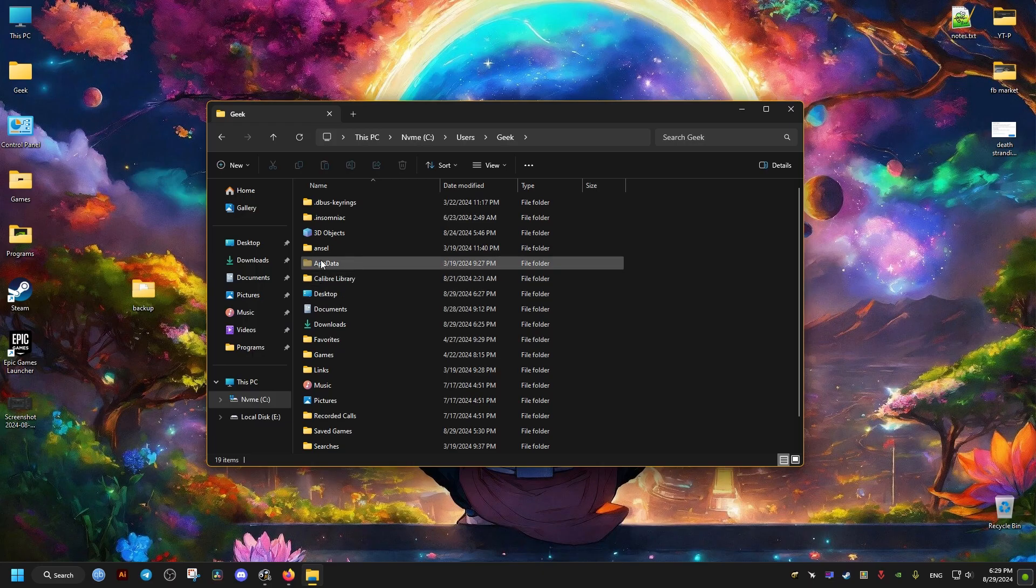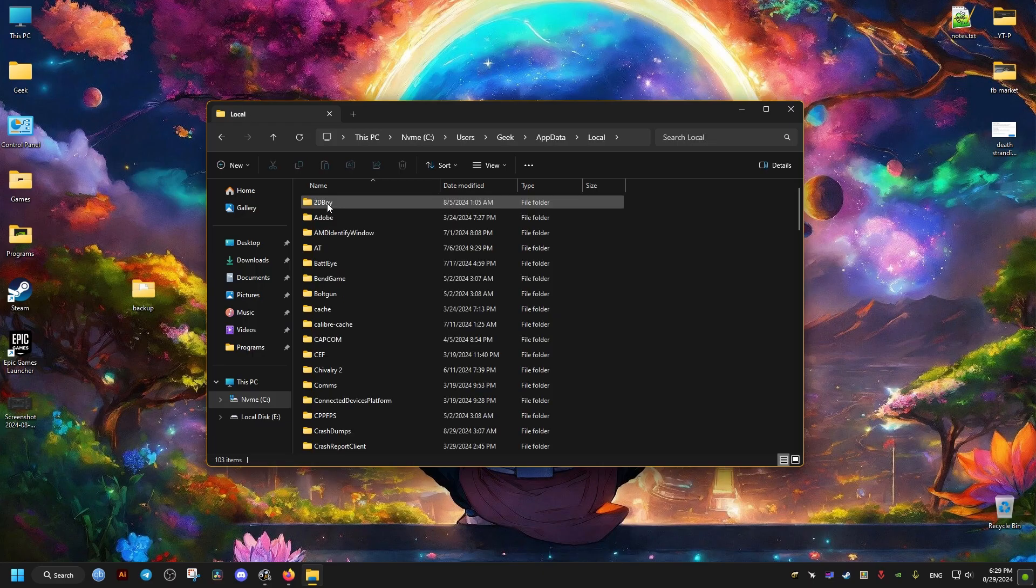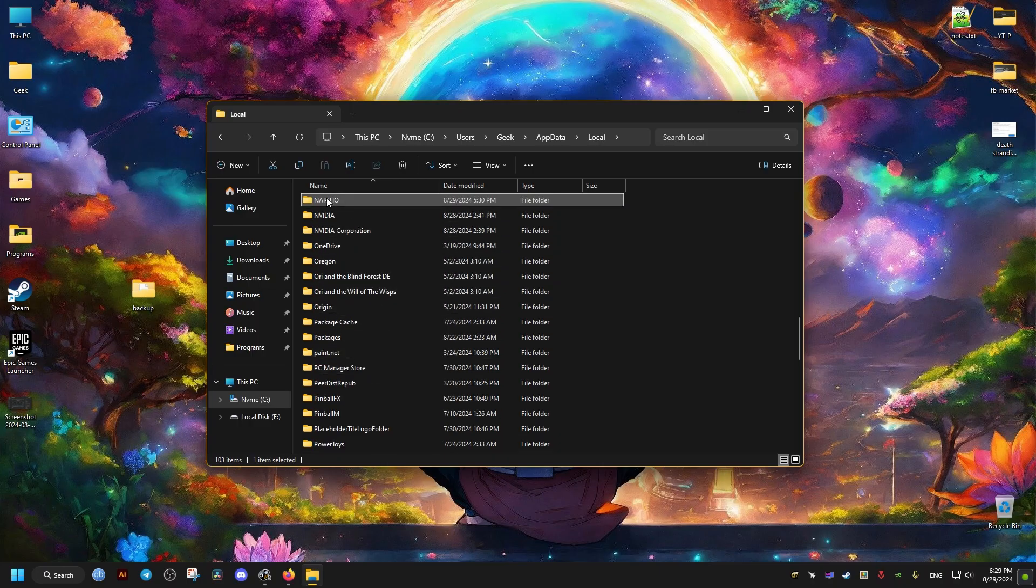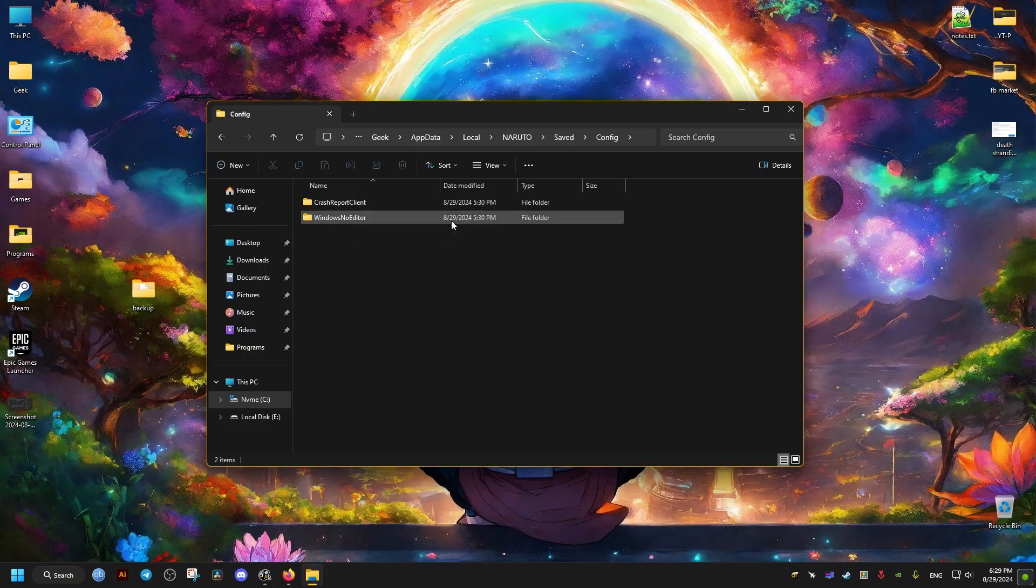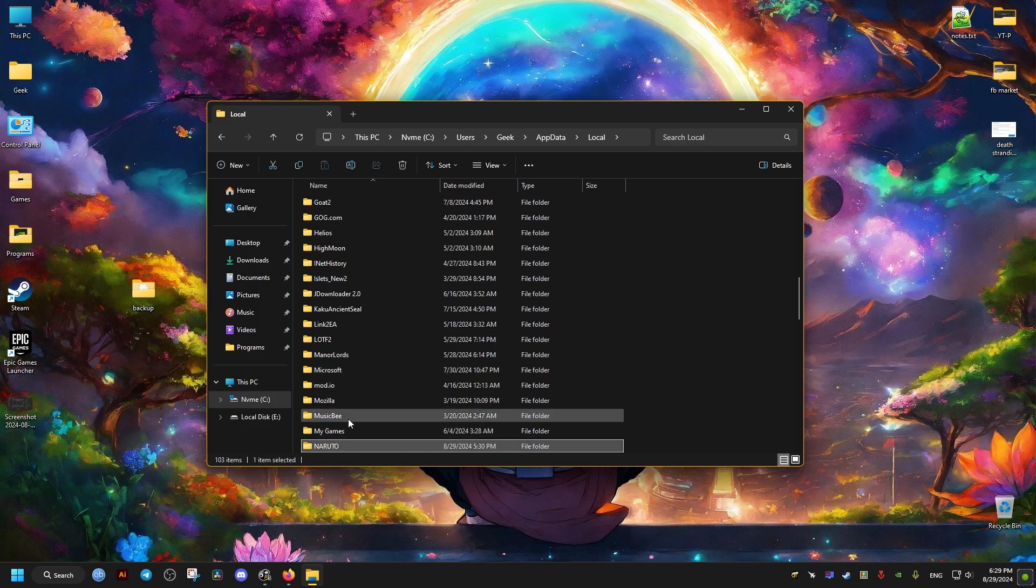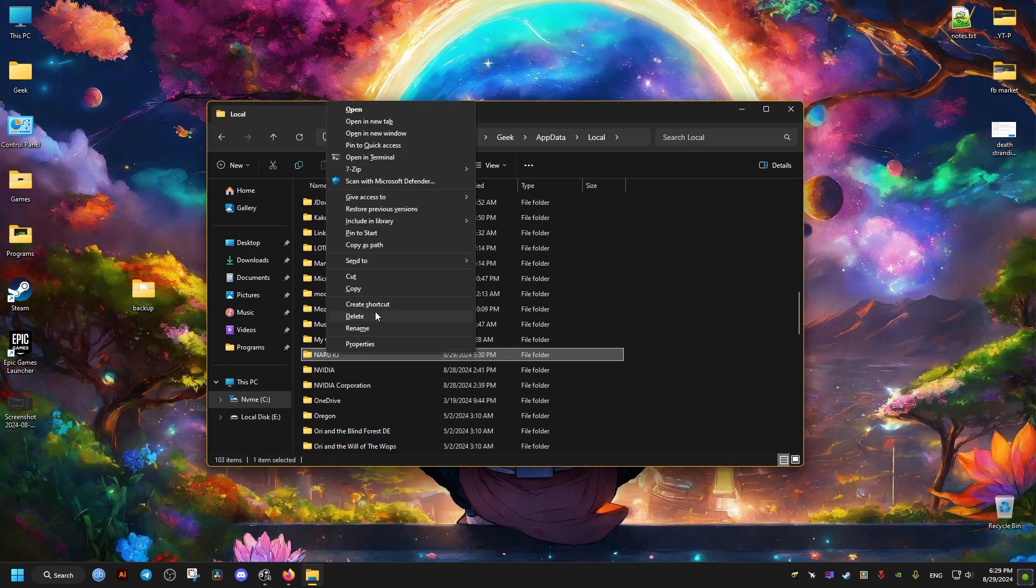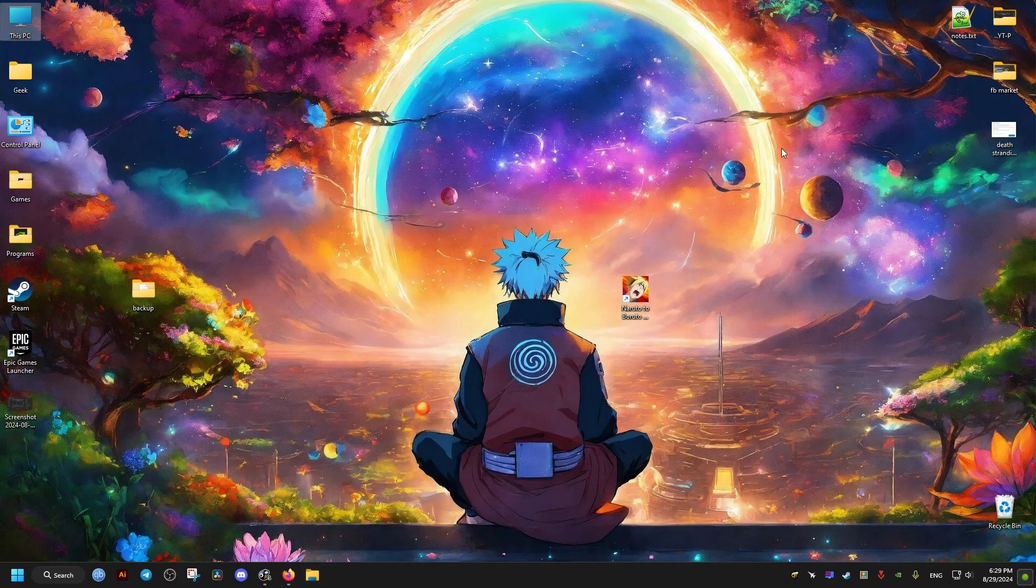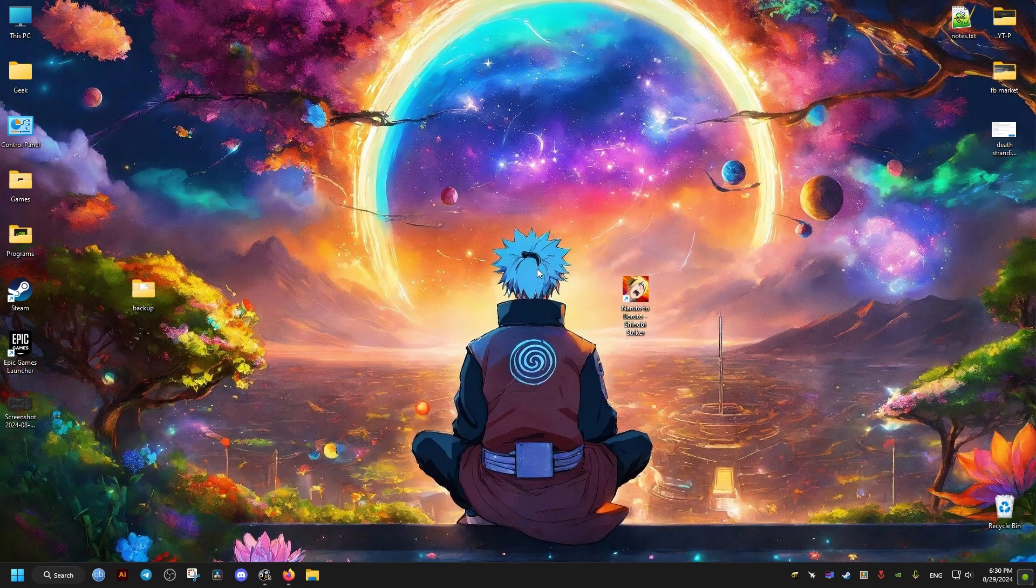After that, we open it, we go to the Local folder, then we locate Naruto folder. Inside it, we're going to find these files and folders. So what we need to do is go back and just delete this folder right here, Naruto.